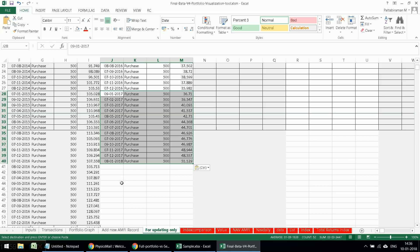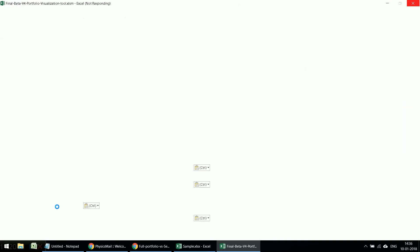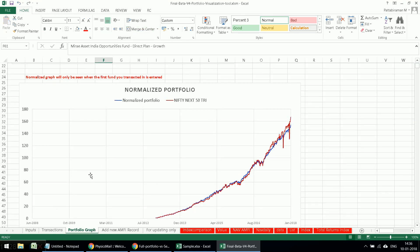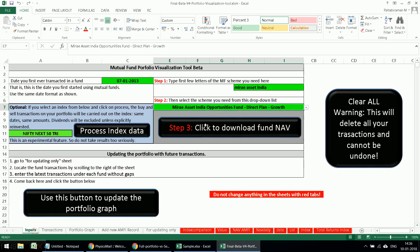For now we'll focus on portfolio growth. The additional transactions have been entered. Go back to the input sheet and use the update button to update the portfolio graph. The graph will now be updated — it will process each transaction. You can see data all the way up to January 2018. That's it. You enter each transaction and update by going to the 'For Updating Only' sheet. If you do not find a mutual fund in the dropdown, go to 'Add New AMFI Record' and add it.